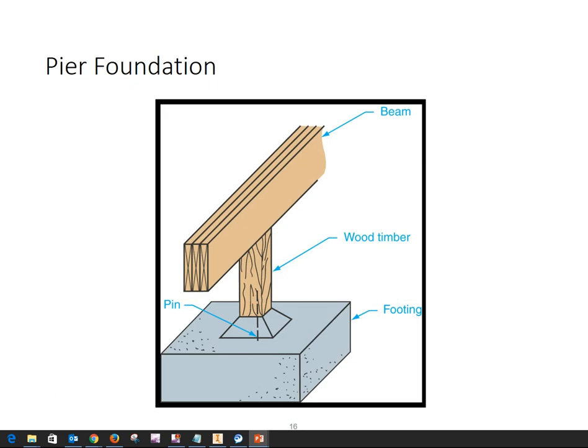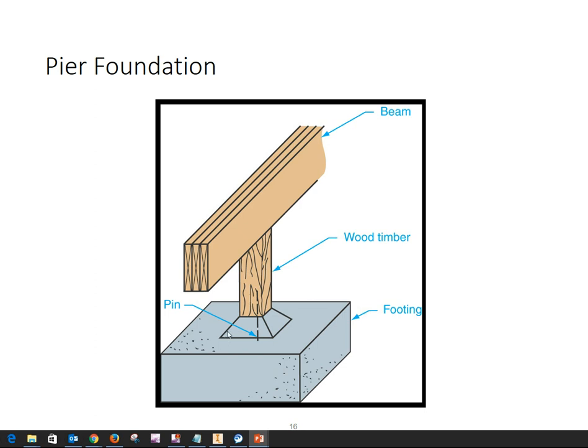Here we have an example of a pier foundation, in which you have a footing which could be square, could be round. In this case, we have a wood timber that sits on it that carries the beam for the first floor of the house. Most often you're going to see this in crawl spaces, whereas if you have a basement situation, then this is going to be a longer column. The only difference is the height—here we call it a pier because it's short; if it's a column because it's taller.